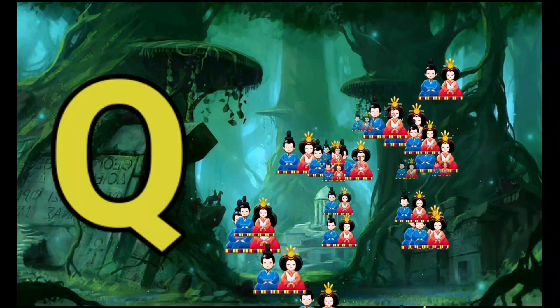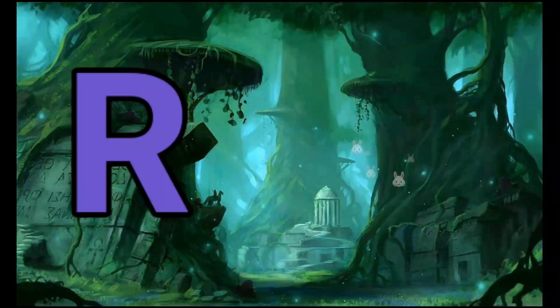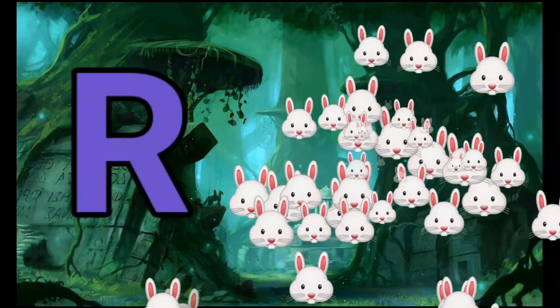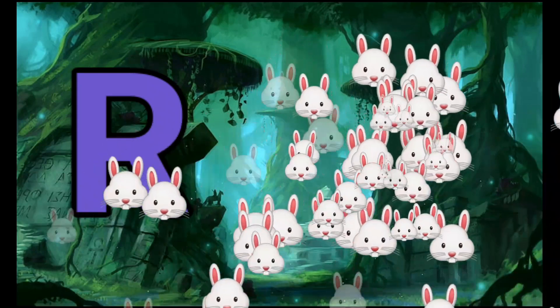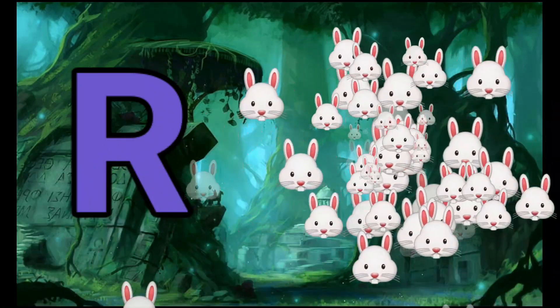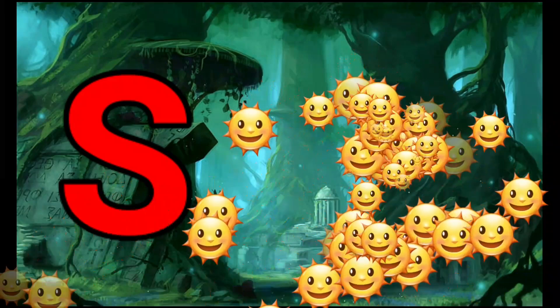Q is for Queen. Q-Q-Queen. R is for Rabbit. R-R-Rabbit. S is for Sun. S-S-Sun.